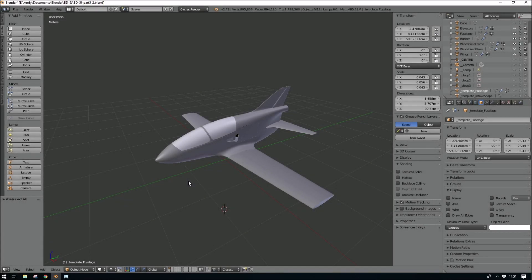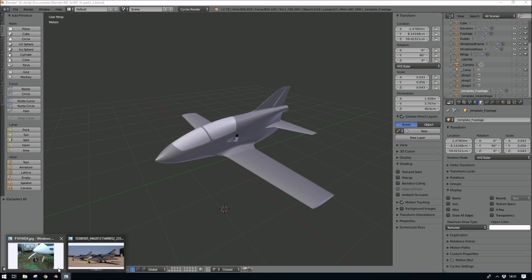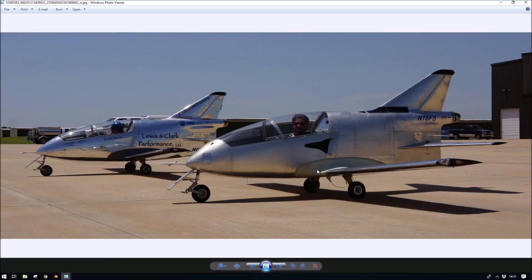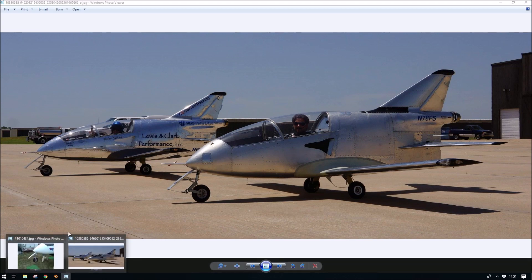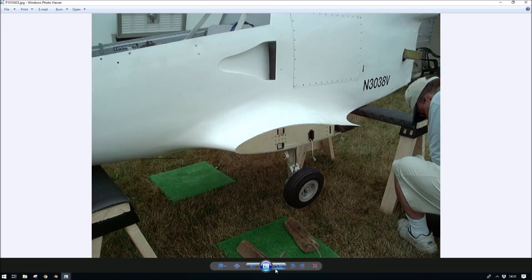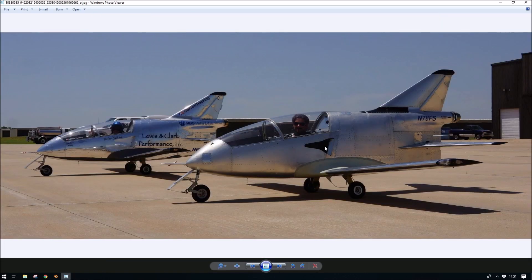I've stepped back from the model for a bit. I cut this panel out and then stepped away from it — I needed to have a look at some photographs of the aircraft. It looks like I've got this position wrong. Mostly it seems like the jet bubbles aren't actually like this; more commonly they seem to be like this.